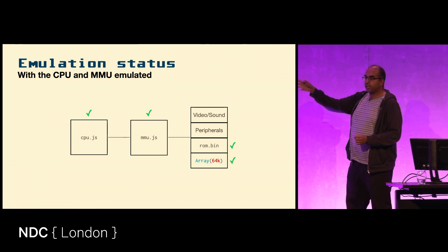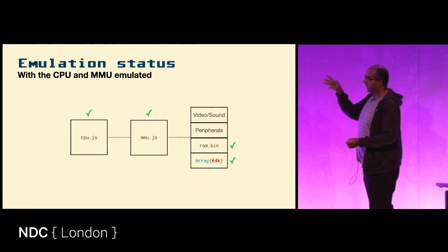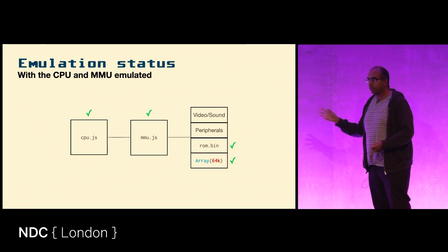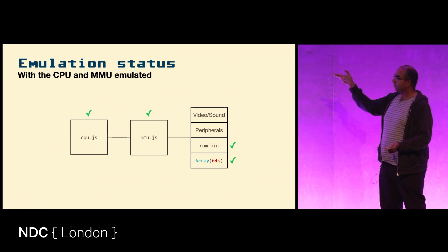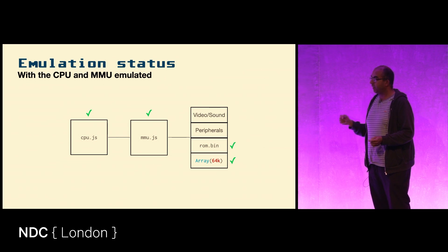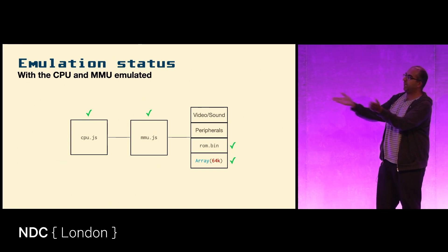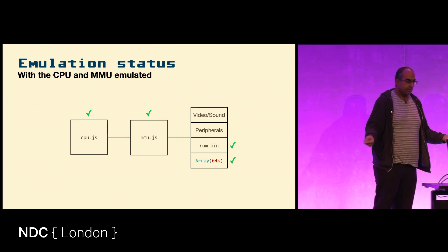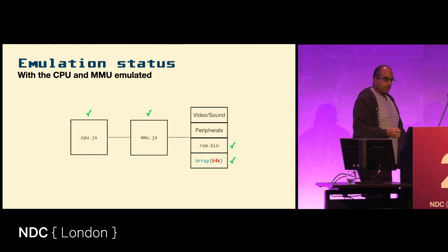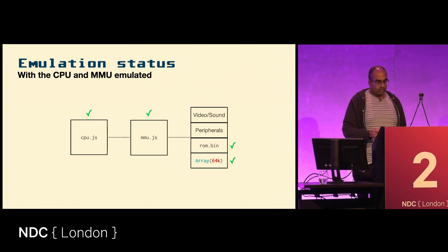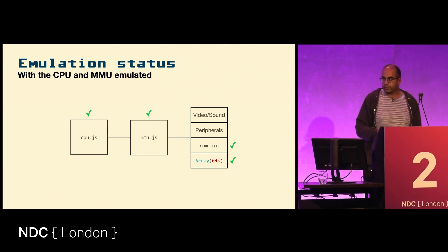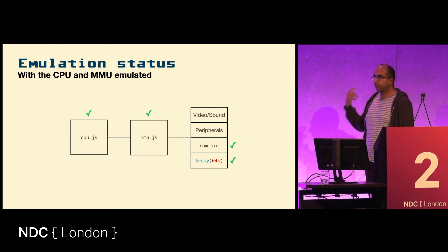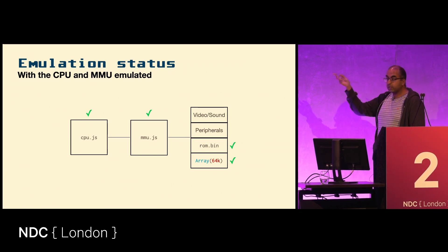Now we have mmu.read, mmu.write - it's very similar - and then you have the CPU and the MMU emulated. You've got cpu.js which is the processor, mmu.js which is your memory access, you've got your ROM which is a binary file, and you've got your RAM which is just an array of zeros. We're not going to be covering sound today because I don't know how to emulate sound - it always confuses me.